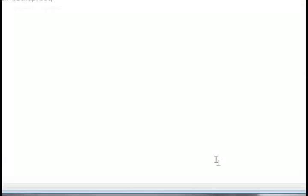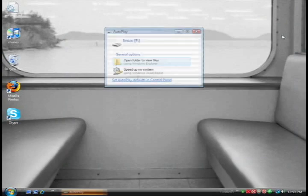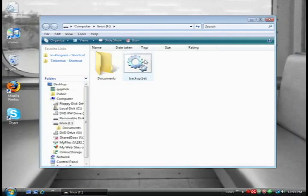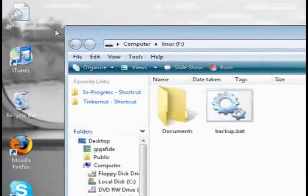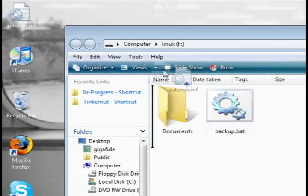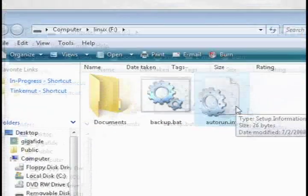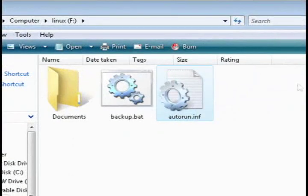Then insert the USB drive and make sure it already has backup.bat on it, and then just drag the autorun file to the USB drive.